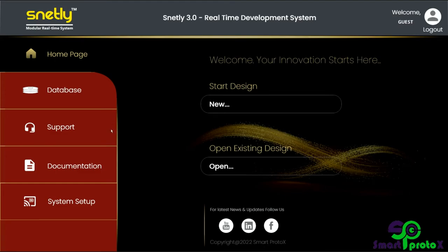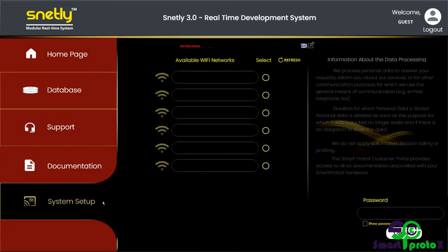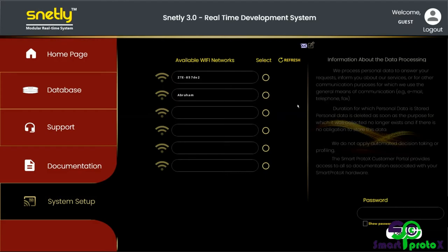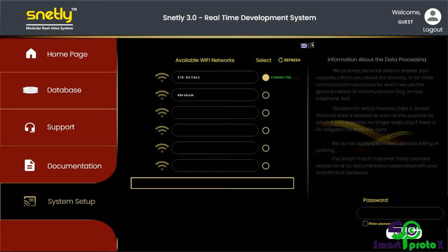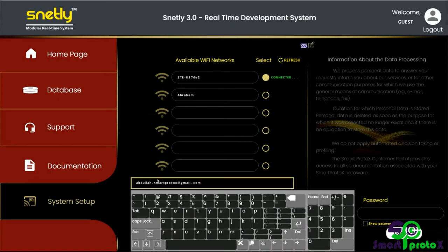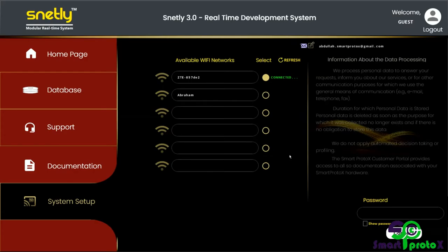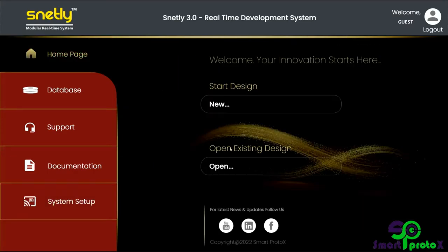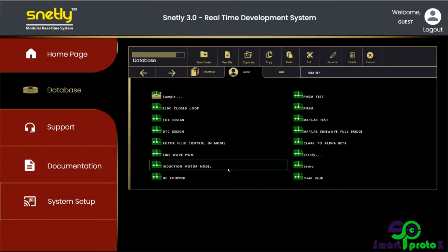You can go to the system setup and now you can see the available Wi-Fi networks. Now the system is refreshing and we can just connect. Now it's connected to Wi-Fi and you can see the sender's mail ID here. This is the sender mail ID. You can use your mail ID here.